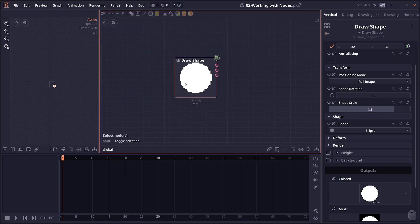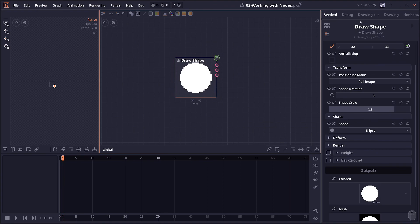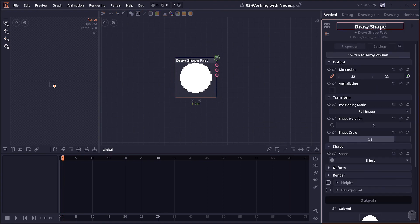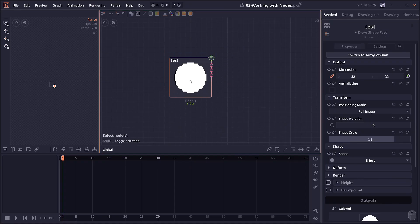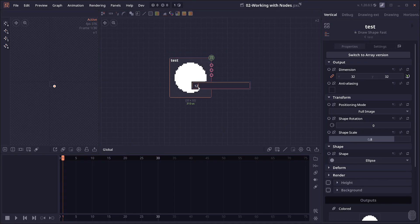You can also rename the node by going to the inspector panel here. The node name here is actually a text block you can click on and then type anything you want. You can also press the node on the graph panel and then press F2 to rename it that way as well.